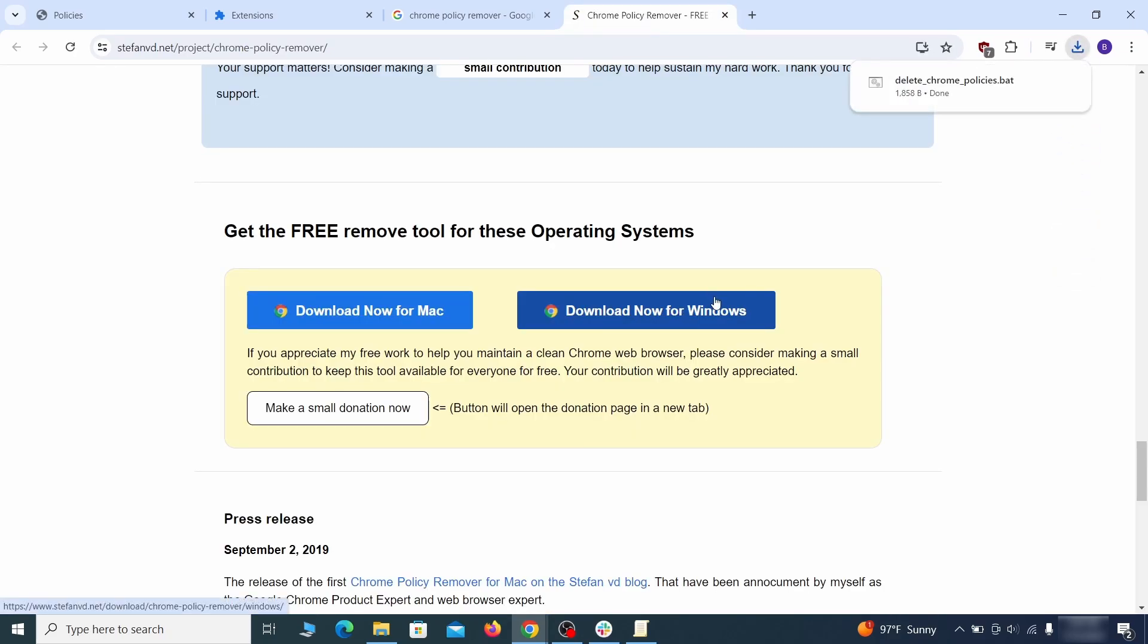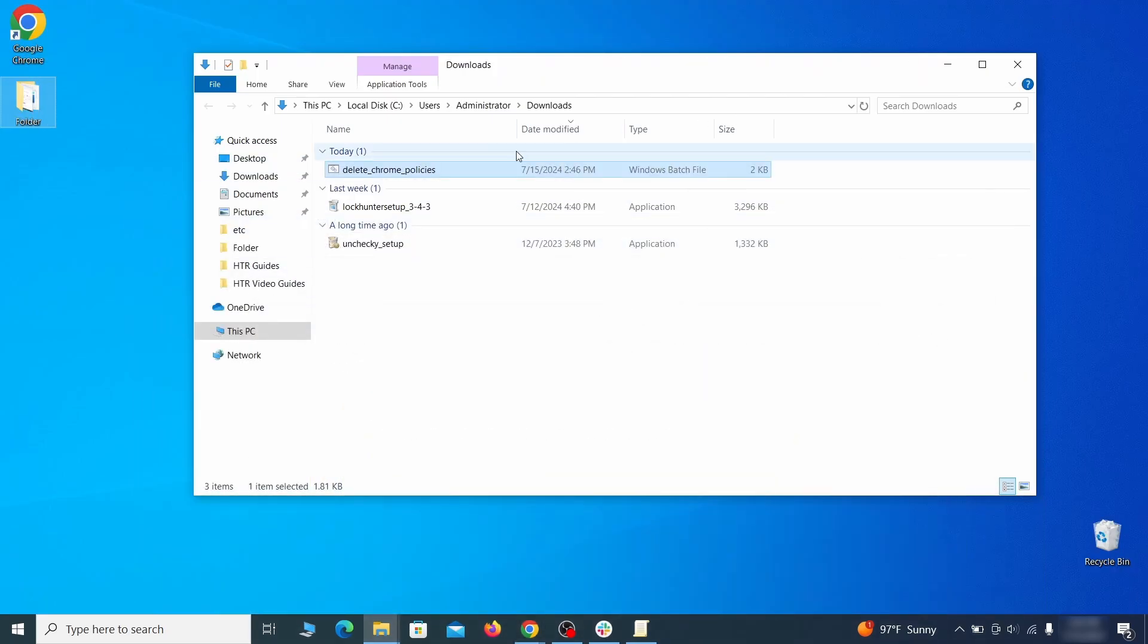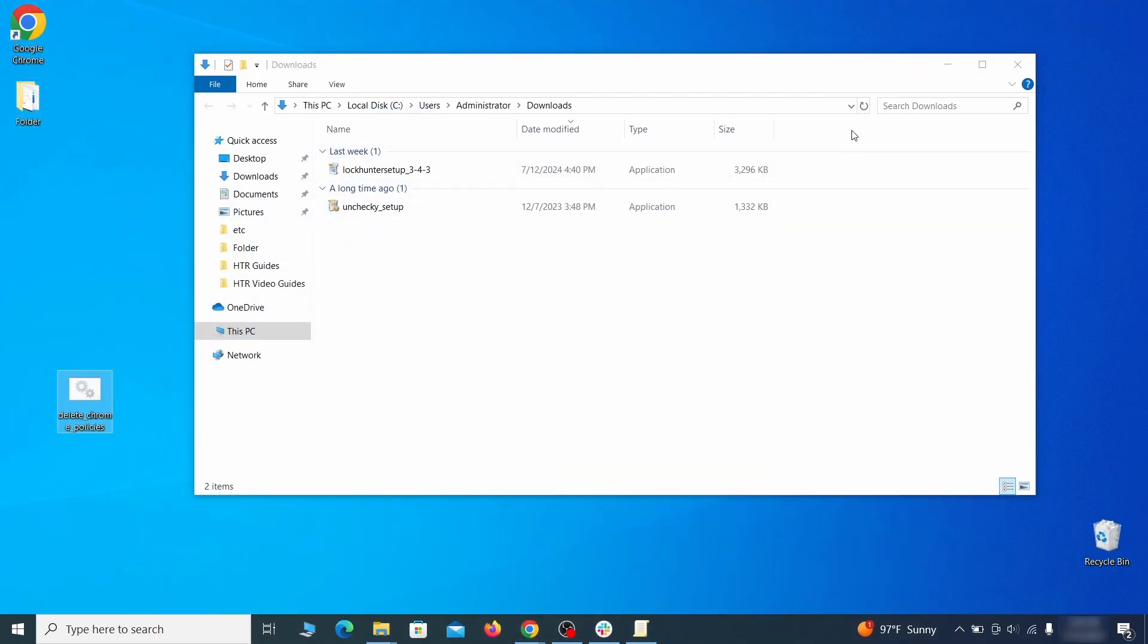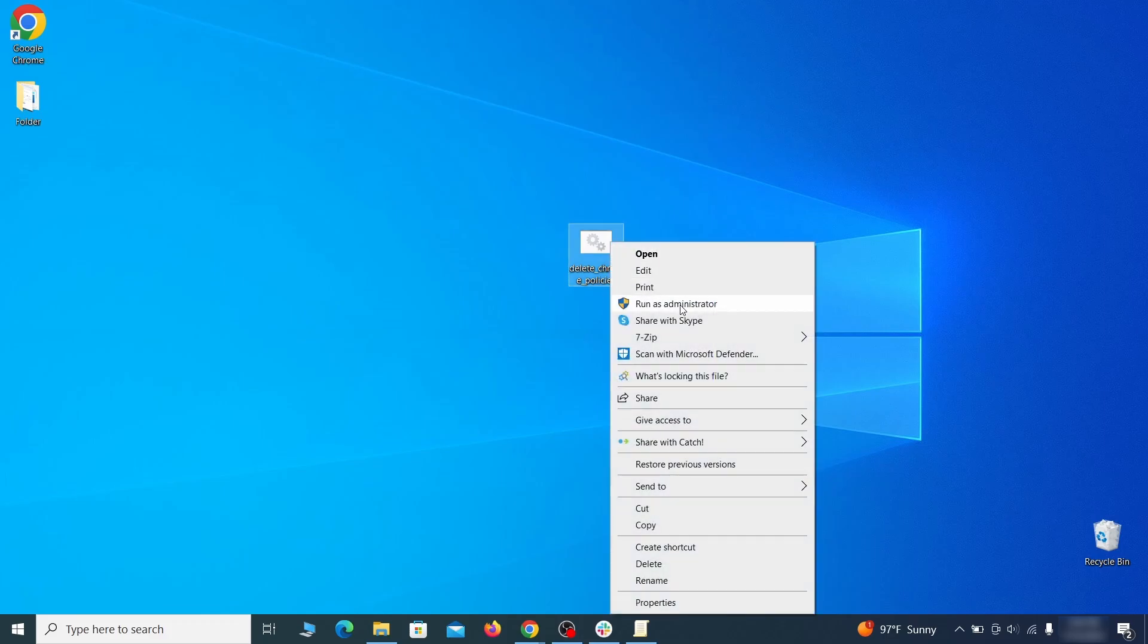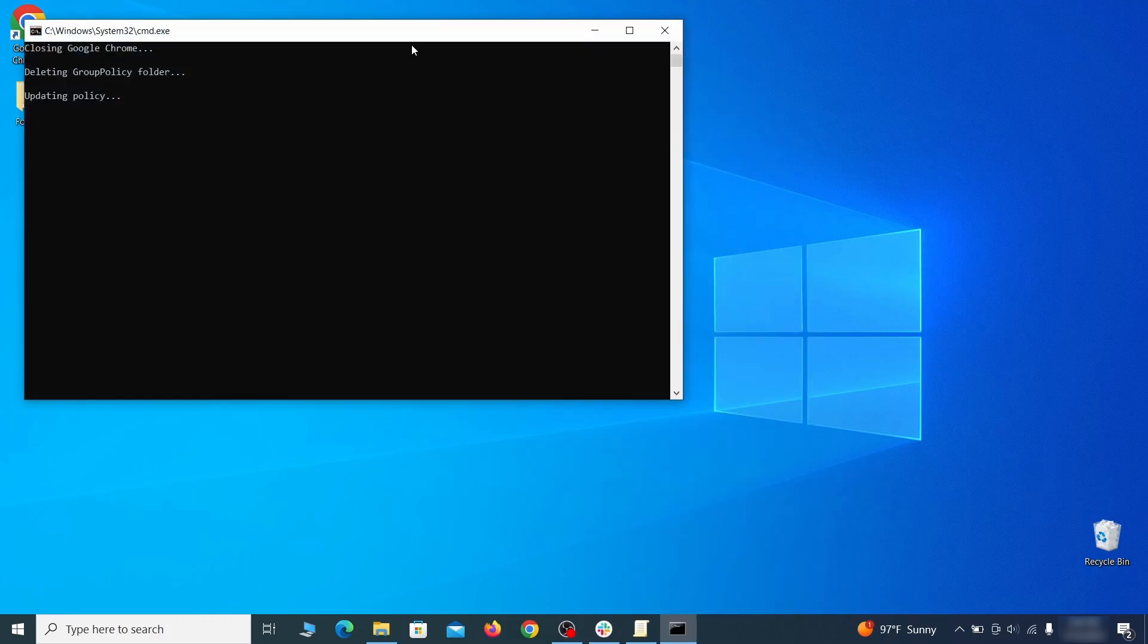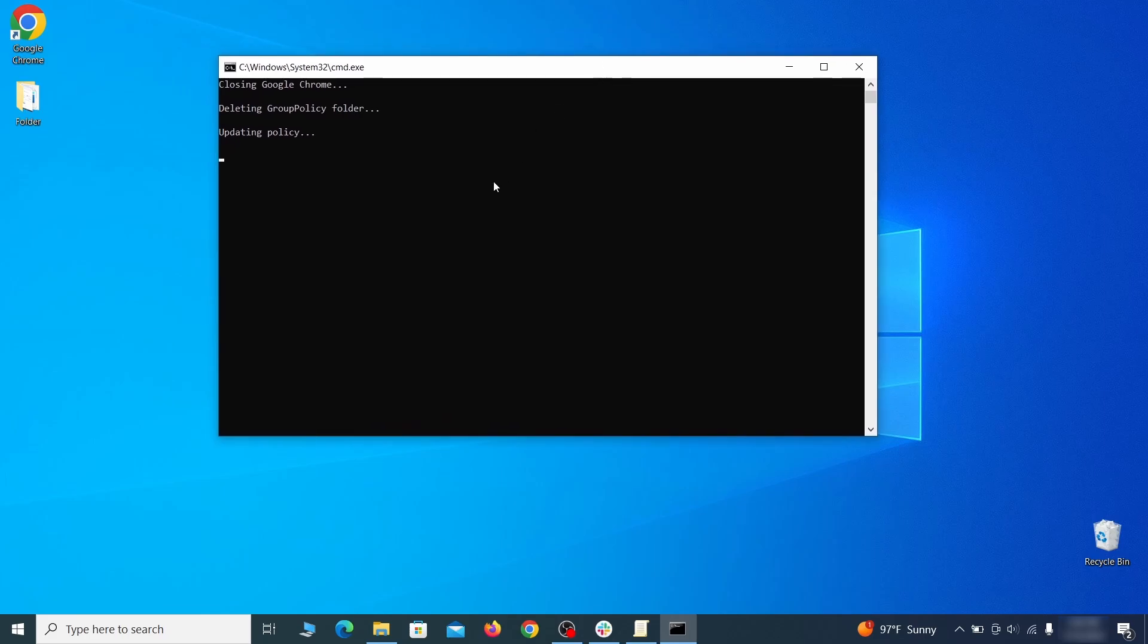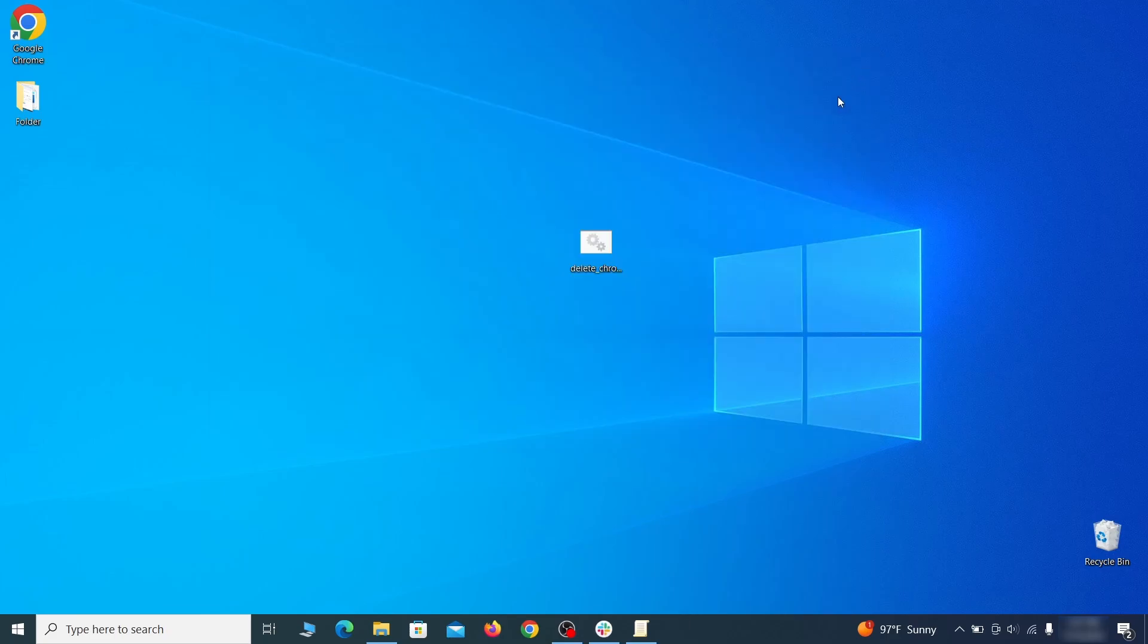However, some more aggressive antiviruses might delete or quarantine it. If this happens, you'll need to temporarily disable your AV and re-download the app. Then open the policy remover as administrator and wait for its script to run automatically. You may need to press enter if the script doesn't start on its own. A few moments later, all policies should be removed from chrome. You can close the command prompt window and proceed with cleaning up the browser.